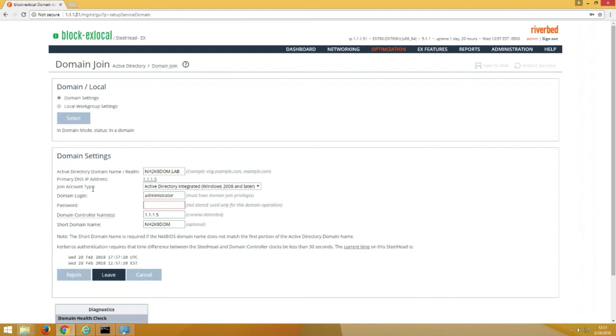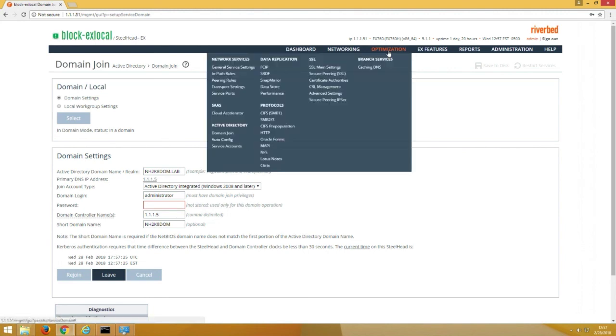All right, and you can see now that our domain mode status is in the domain. Now you can continue with configuring your layer 7 optimization for either SMB1, SMB2, SMB3, or MAPI.